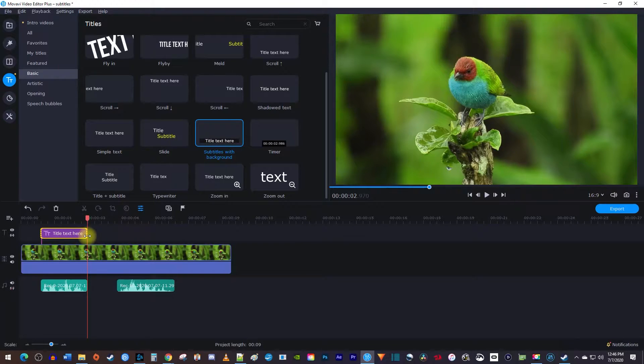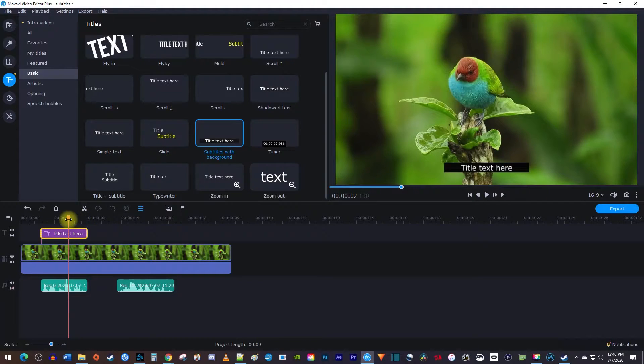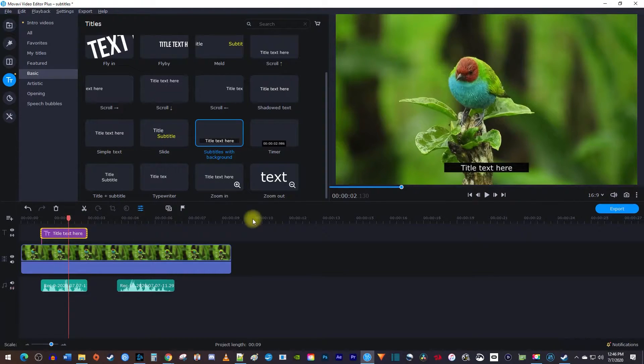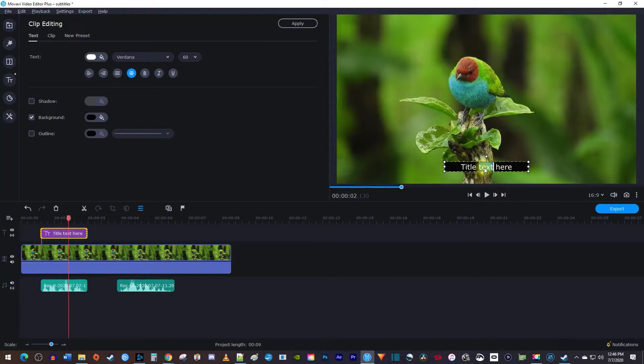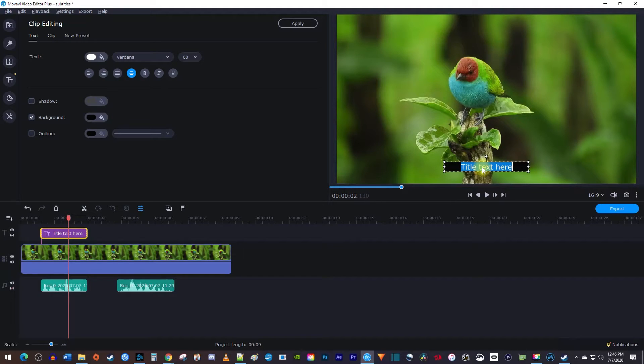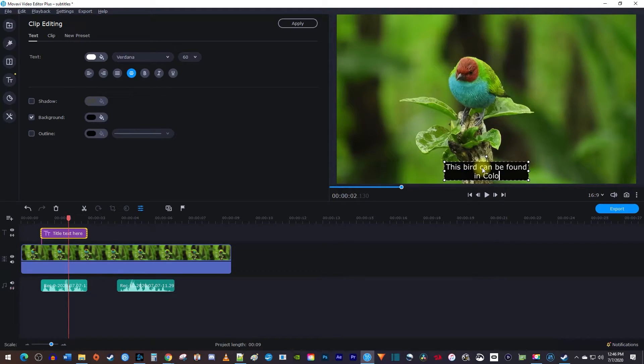Next, let's edit our subtitle by positioning the playhead over it so we can see it in the video preview. Then double click your text in the preview to select it. You may have to double click it more than once to highlight your text. Now highlight all of your text and type your subtitle out so that it matches your audio or video.